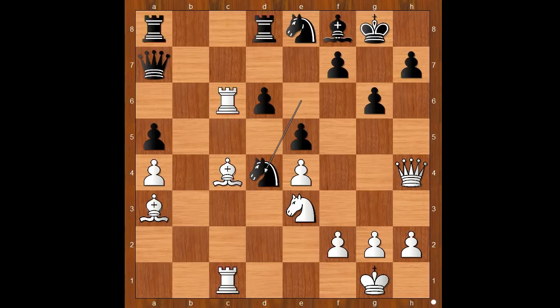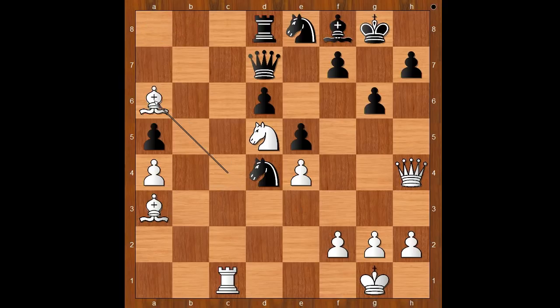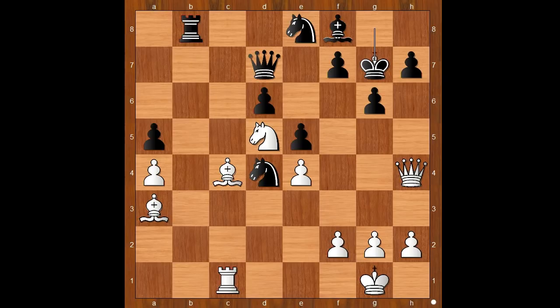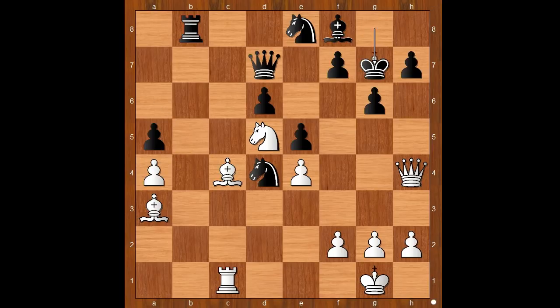And now you can see why white should have taken on e6. The game continued: rook to a6, queen to d7, knight to d5, rook takes rook, bishop takes rook, rook to b8, bishop to c4, king to g7. Queen takes on a4 is also a good move and white can't punish this pawn grab. Back to our game — king to g7.